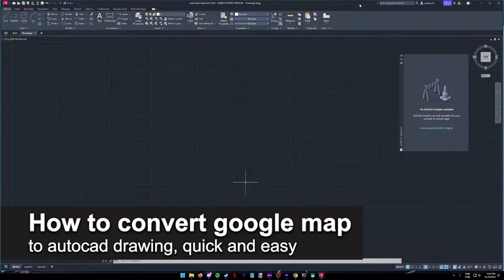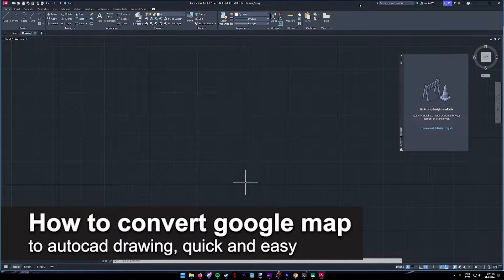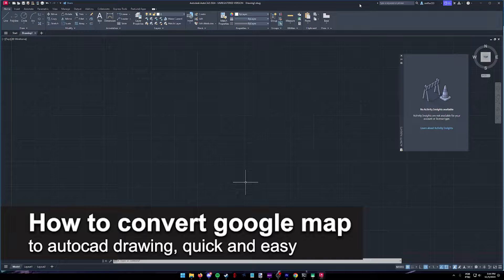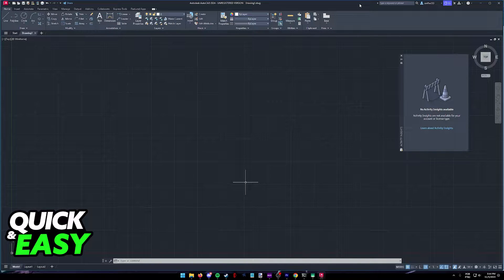In this video, I'm gonna teach you how to convert Google Map into AutoCAD Drawing. It's a very quick and easy process, so make sure to follow along.